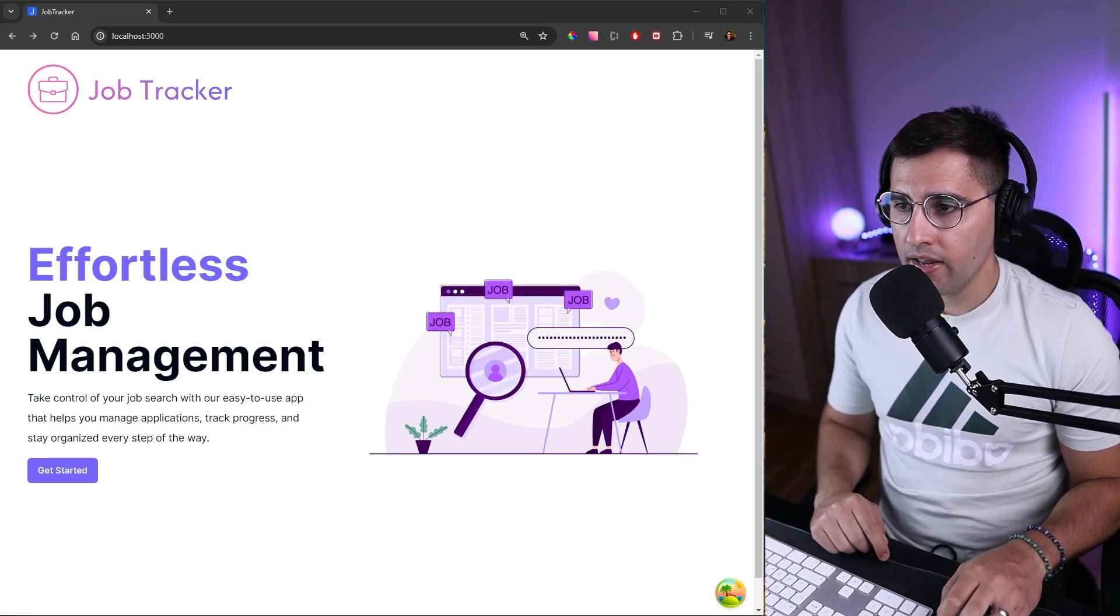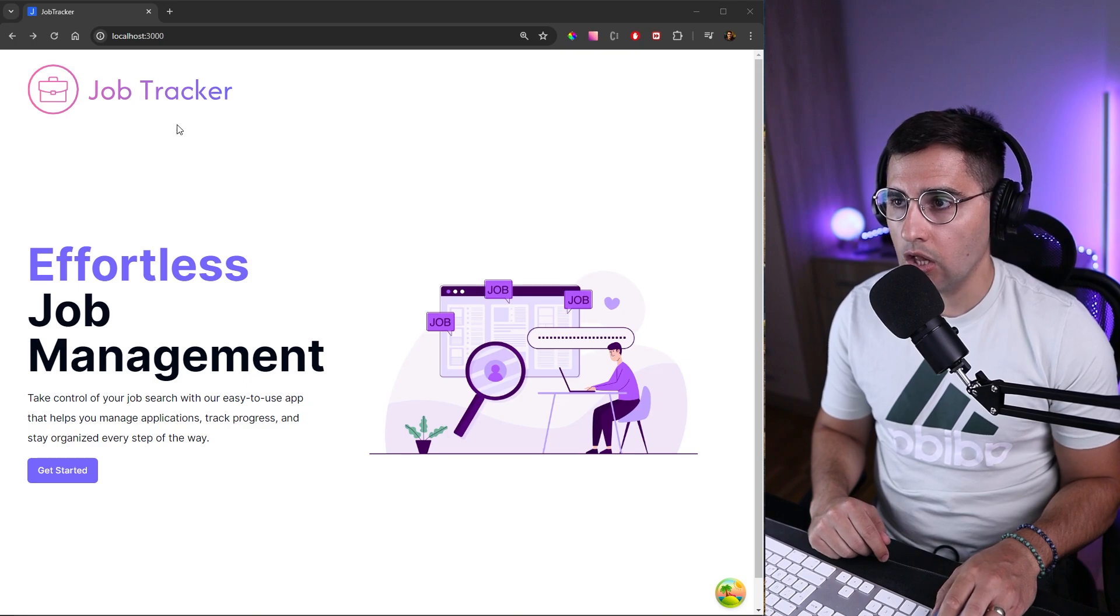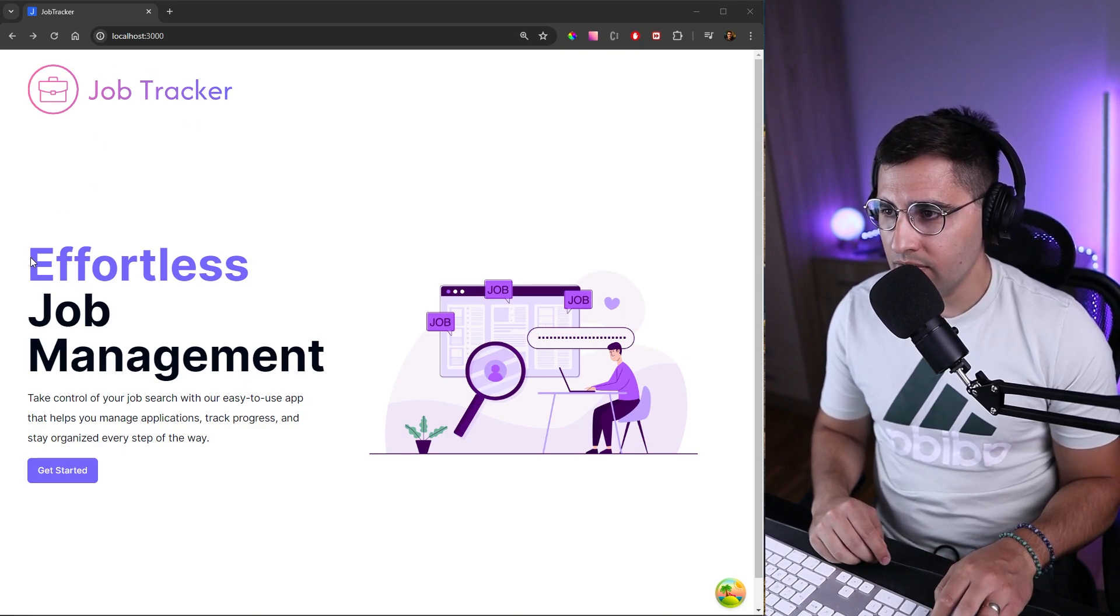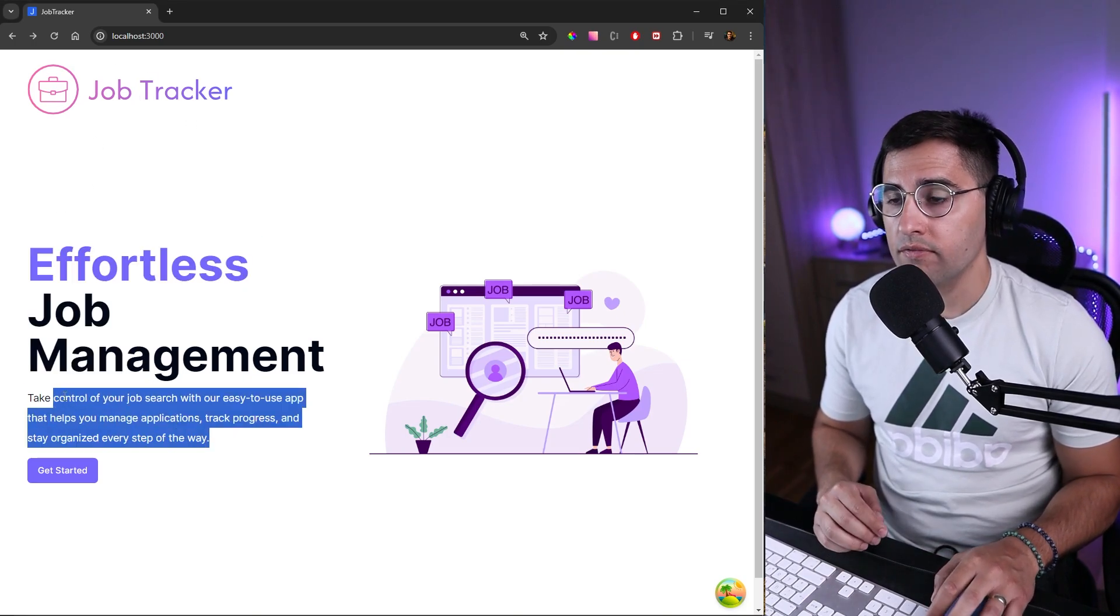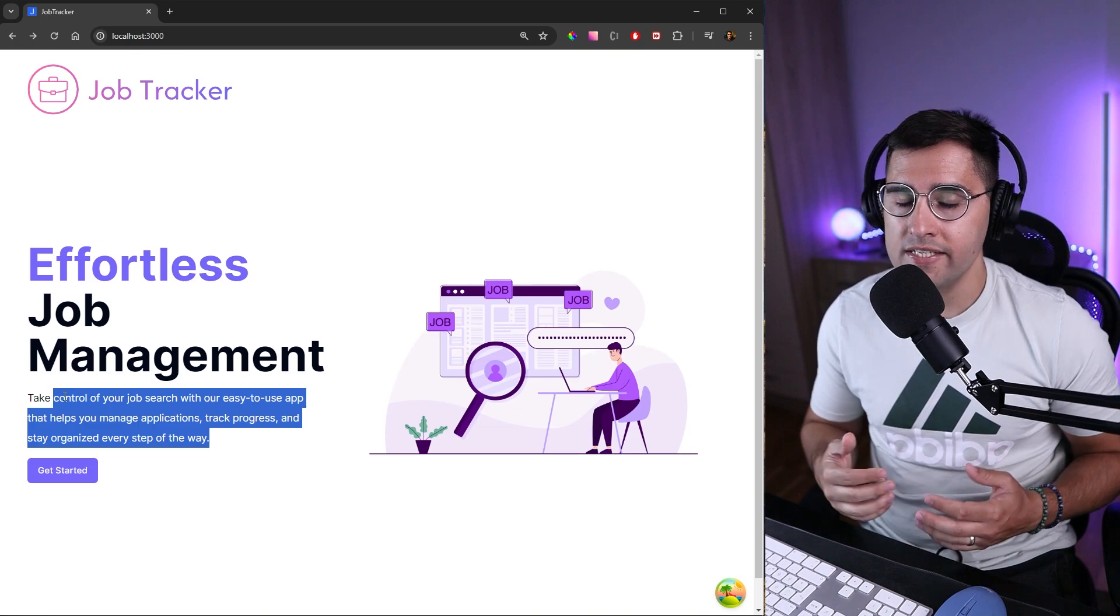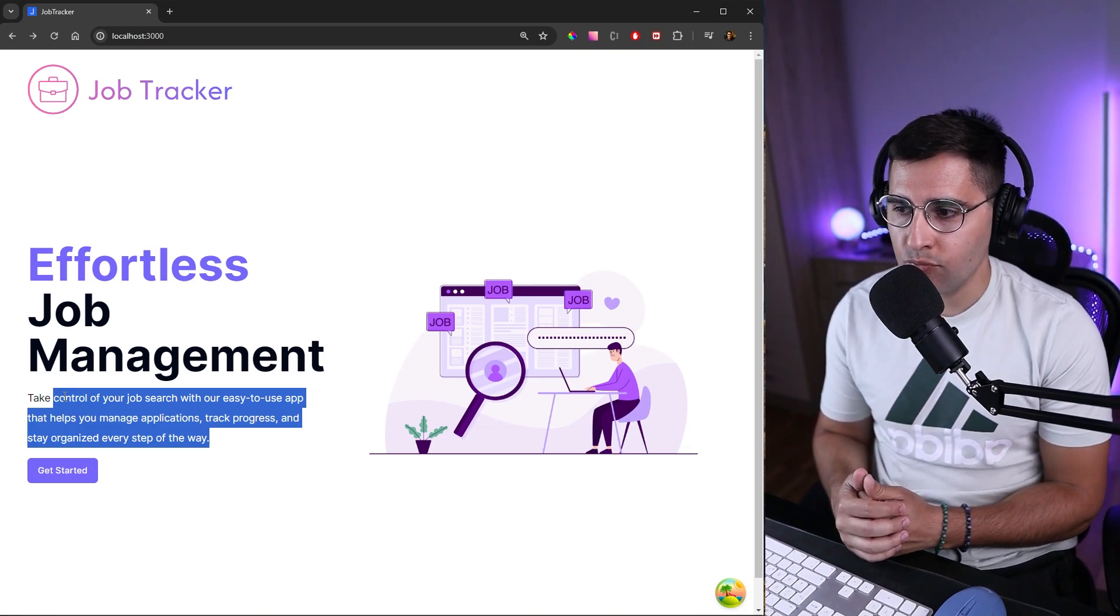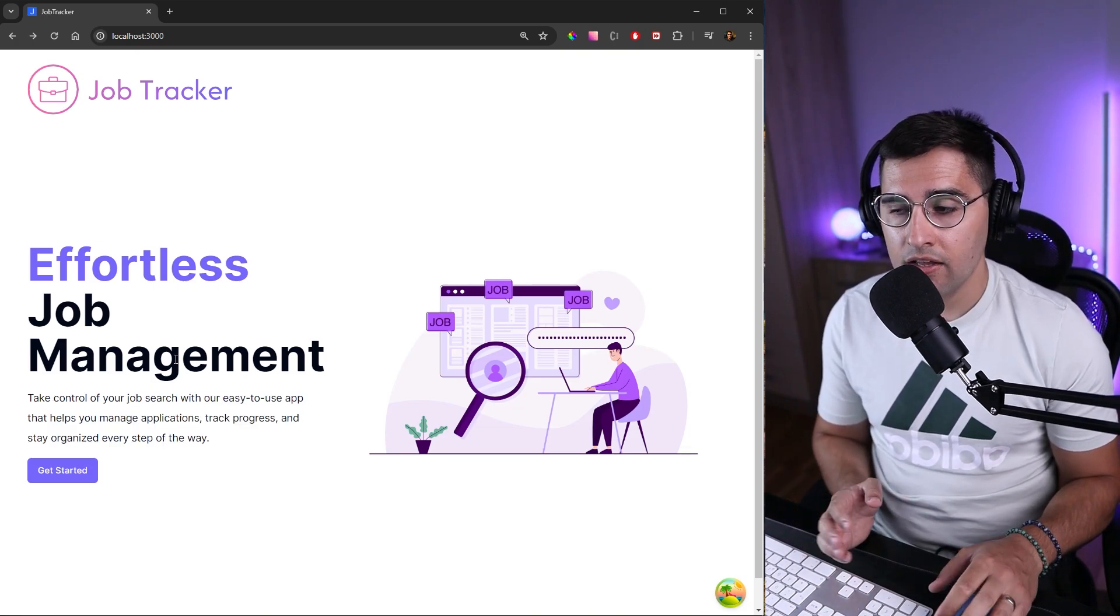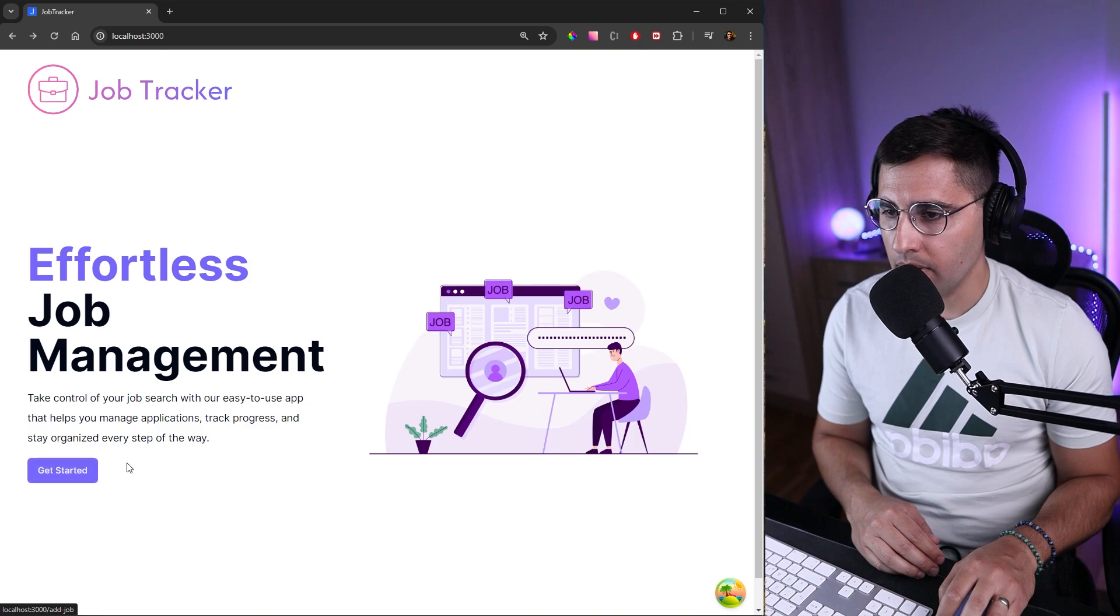Here I have created this landing page where we have this logo of JobTracker and we have this title and a description of what this tool is about. Obviously I generated all of this stuff with AI. In order to get started, we need to click on this get started button.